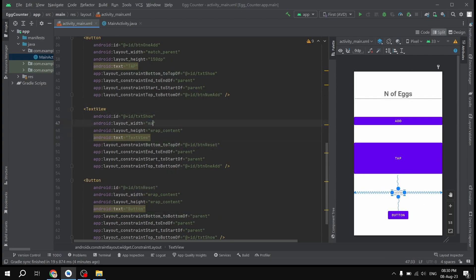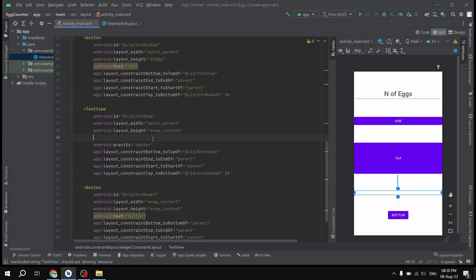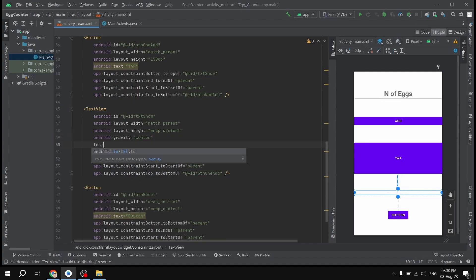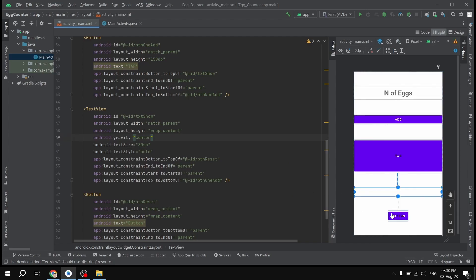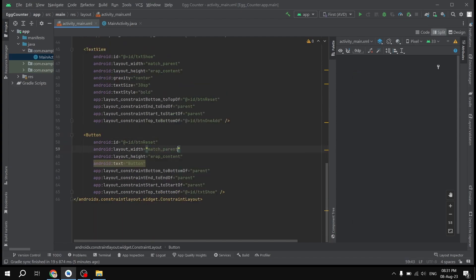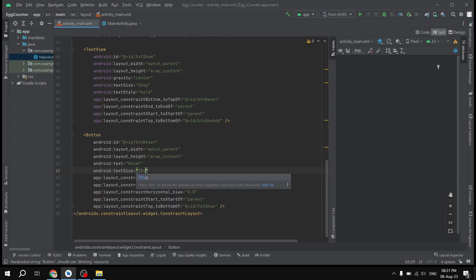The TextView is also going to match parent width, gravity center, with the text cleared to be empty for now, text style bold, and text size 30sp. The last reset button is also going to match parent width and its text will be 'Reset', with text size 30sp as well.